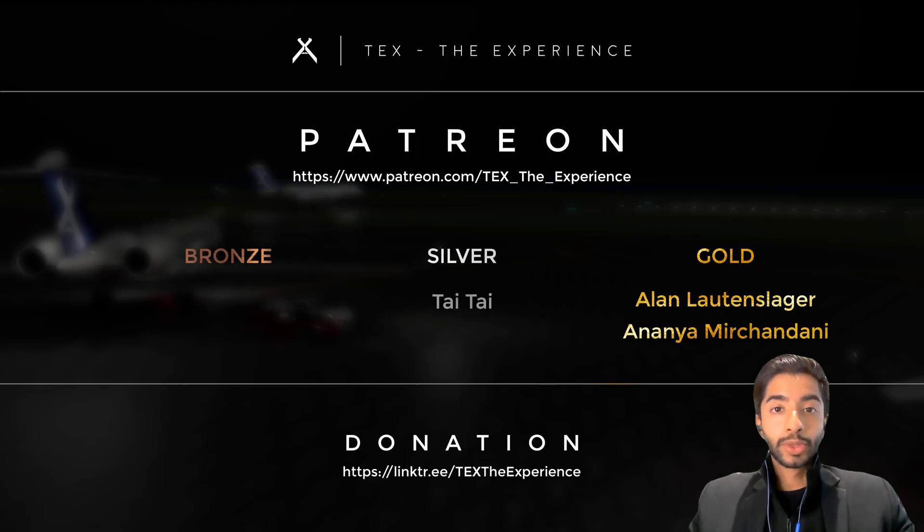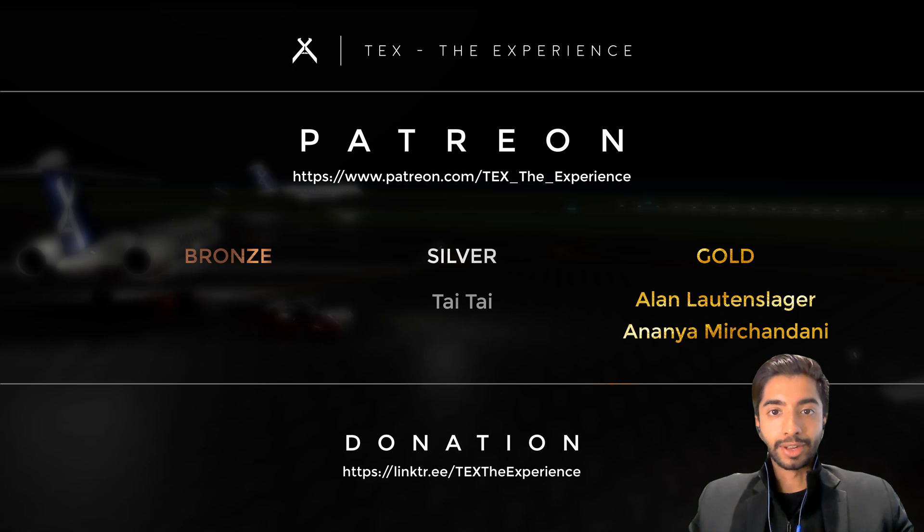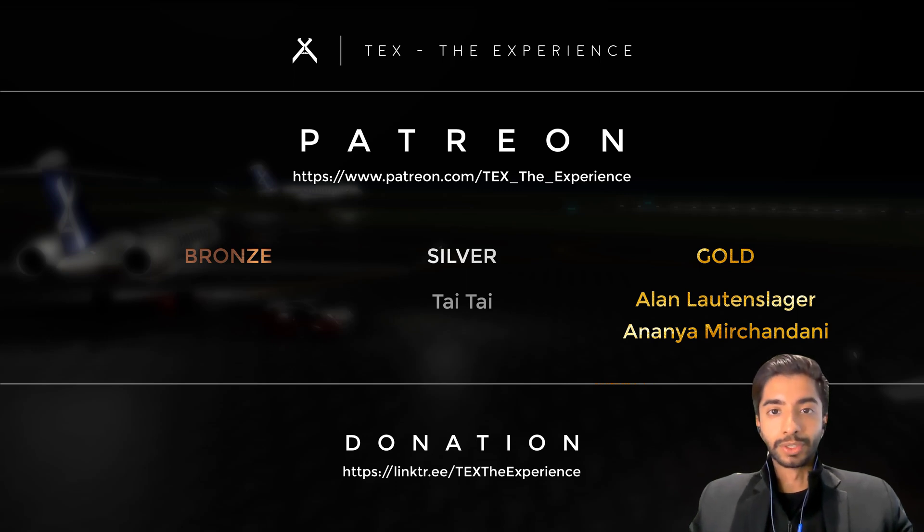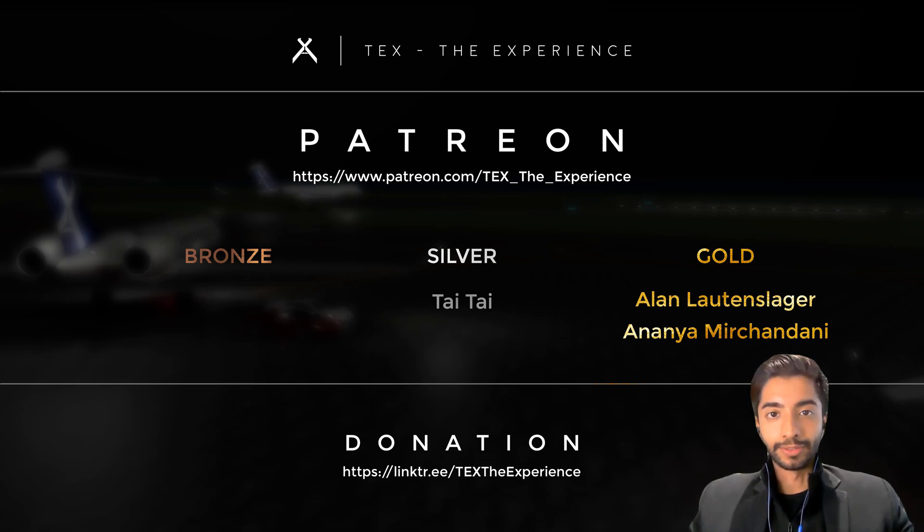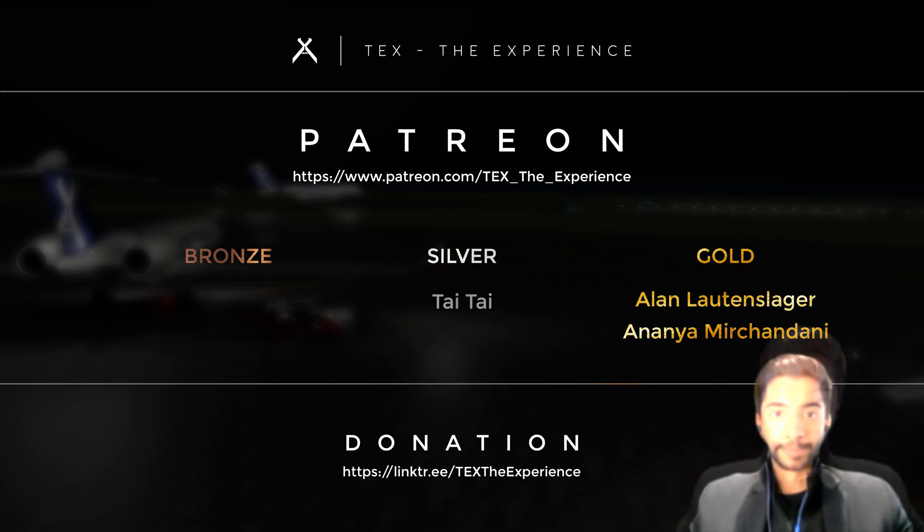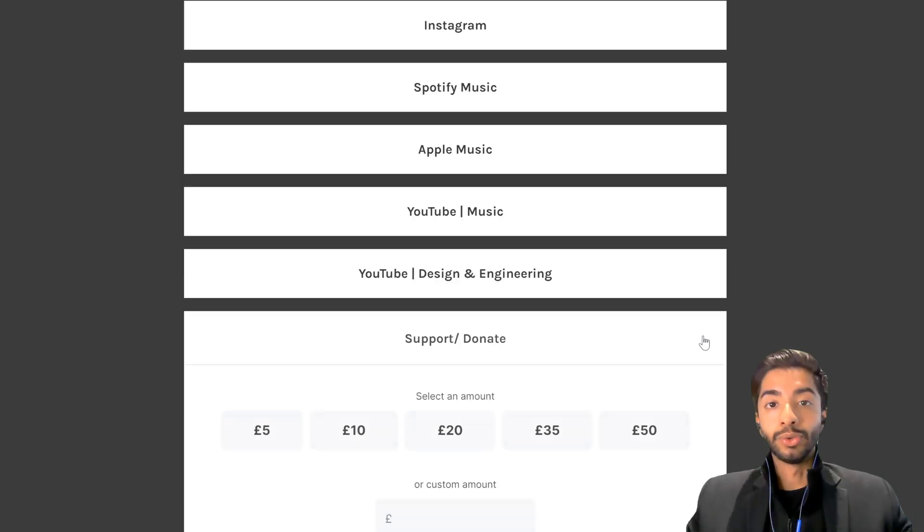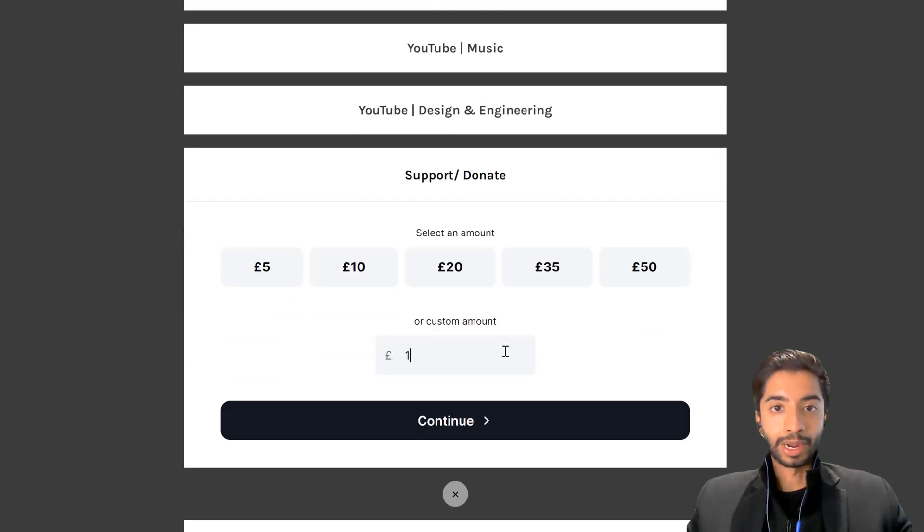We are also three patron members strong and any financial contributions made towards this channel are going to go back into making these videos of higher quality. Alternatively, you can also make a one-time donation using my link tree.